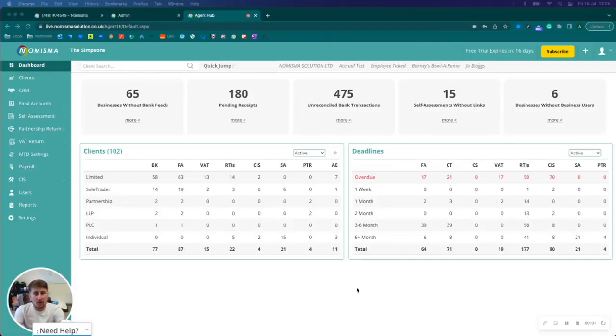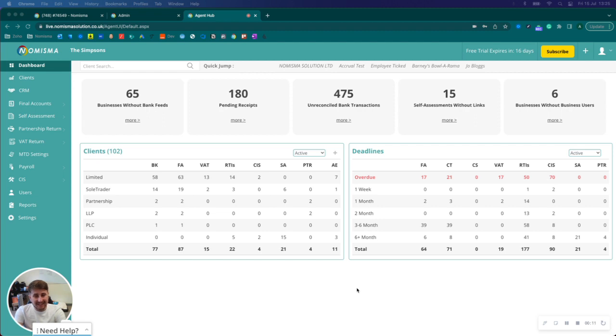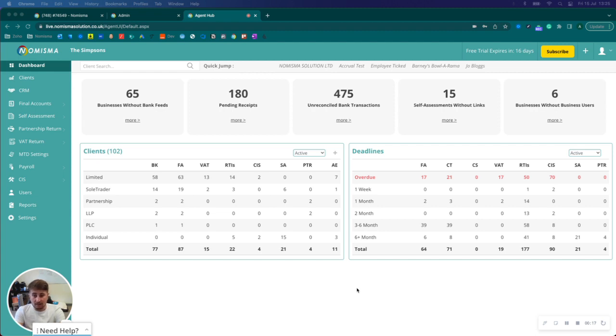Hi there, in this short video I'll be showing you a brief update to the Numisma CIS and bookkeeping modules. Both modules are now linked so that whenever you raise an invoice in one or the other systems it will populate it in the other.